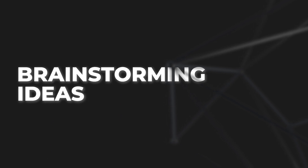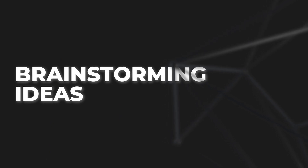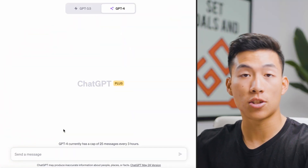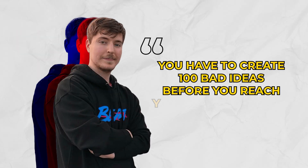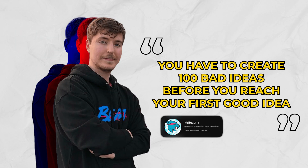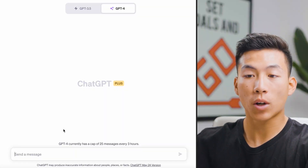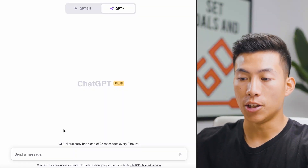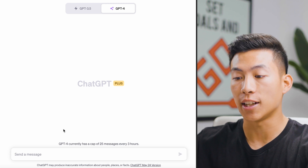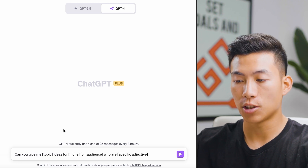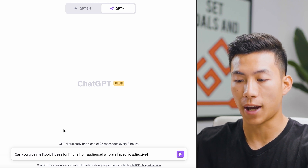The first topic we're going to go over is using ChatGPT to brainstorm ideas. Every single video starts off with an idea. To quote Mr. Beast, you really have to create a hundred bad ideas before you reach your first good one. That's where ChatGPT can come in handy — it can generate a ton of different ideas for you to choose from and gain inspiration from. This first prompt is going to help you do that.